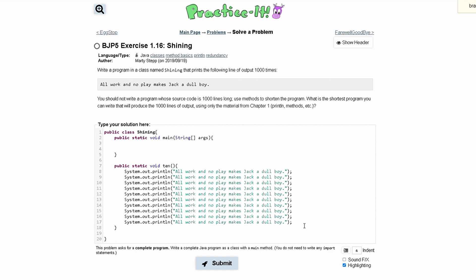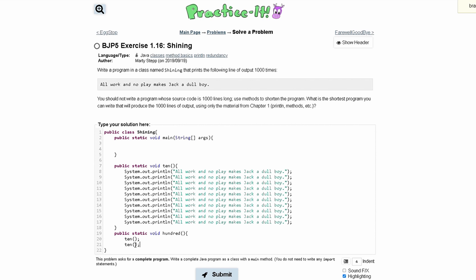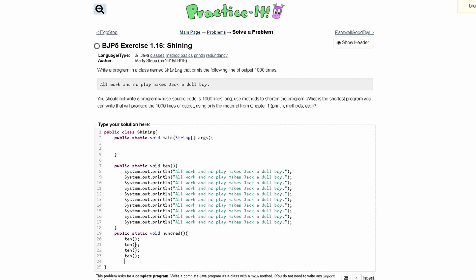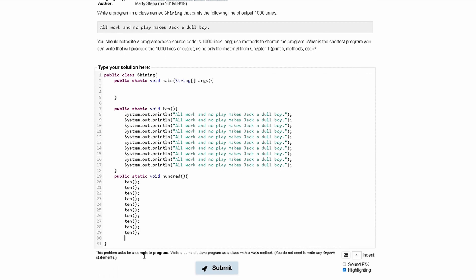Then we can write another method, public static void, that actually calls this 10 times, and we can call this hundred. In our hundred method we can call the ten method 10 times — so calling it once gives us 10, twice gives 20, then 30, 40, 50, 60, 70, 80, 90, 100 — and then we have the output a thousand times.